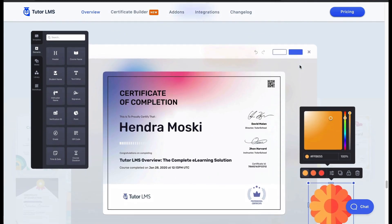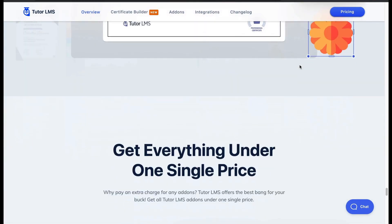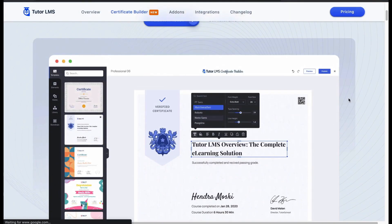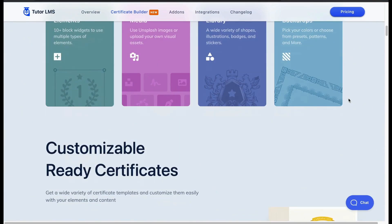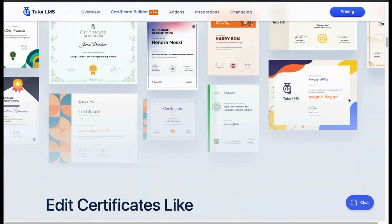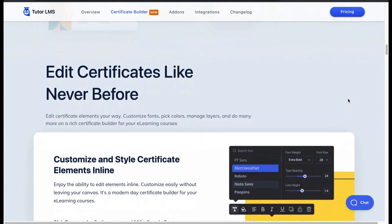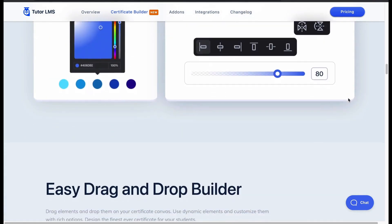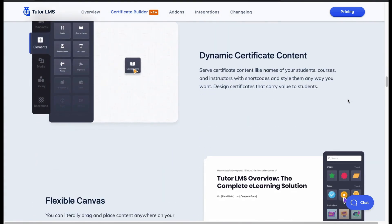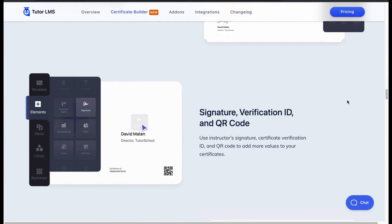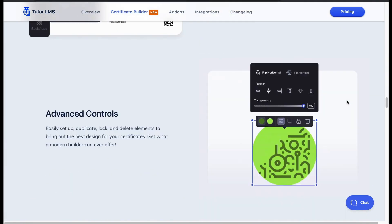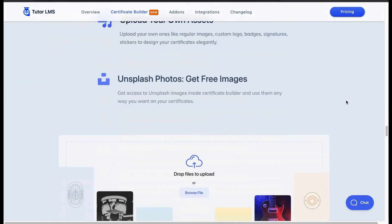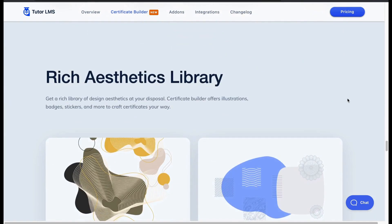Tutor LMS Pro offers the ability to design your course certificate with ease. It only takes choosing a template and you are ready to edit it. Thanks to its drag-and-drop customizer and color options, you can easily build a flawless certificate. You can also add signatures, initials, QR codes and logos in a flexible way.